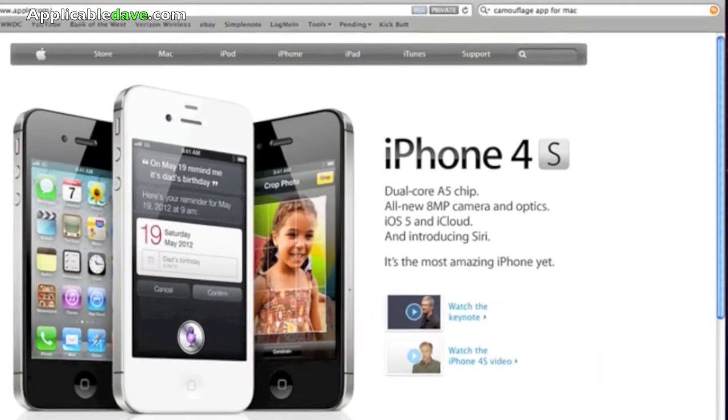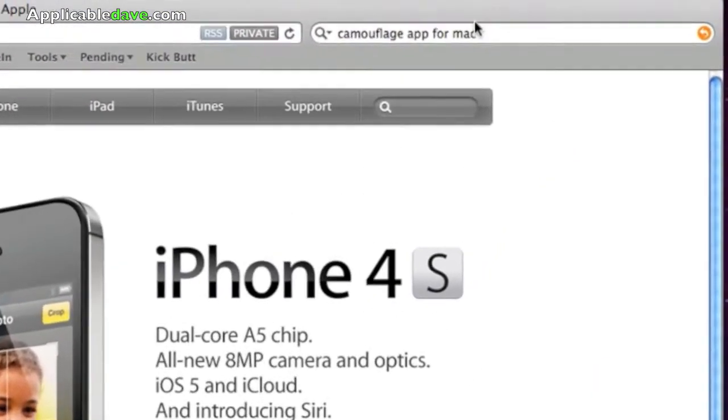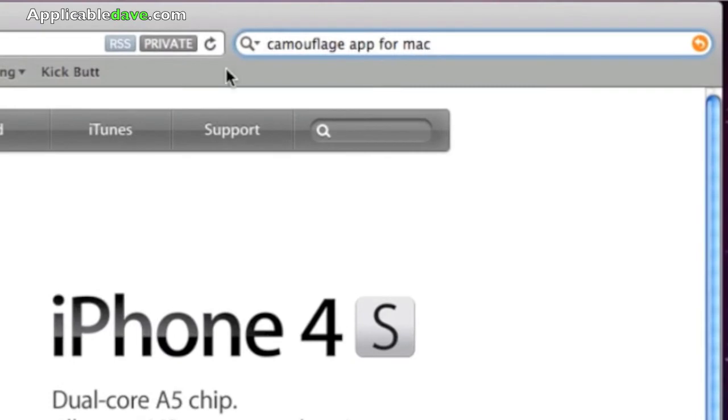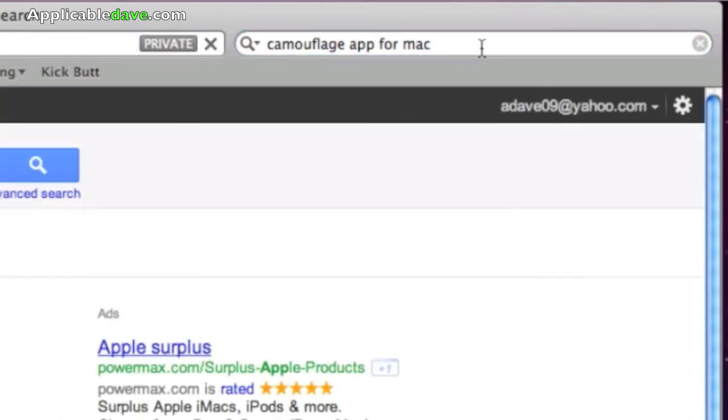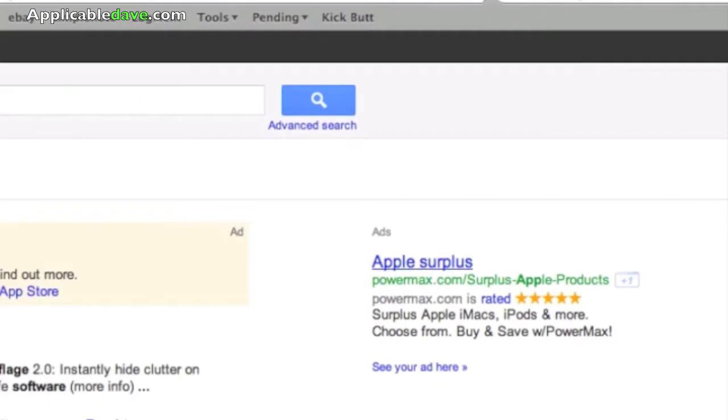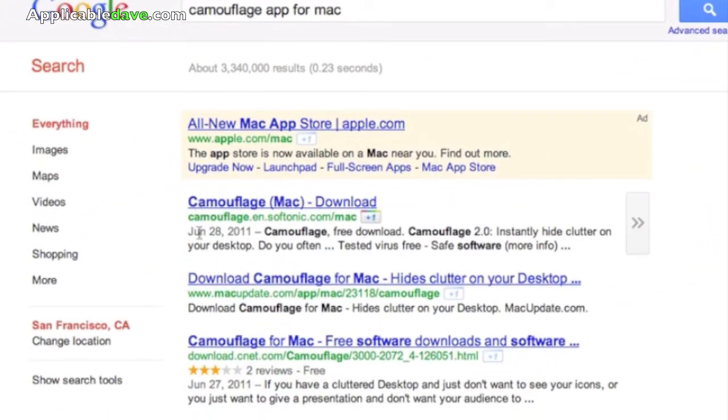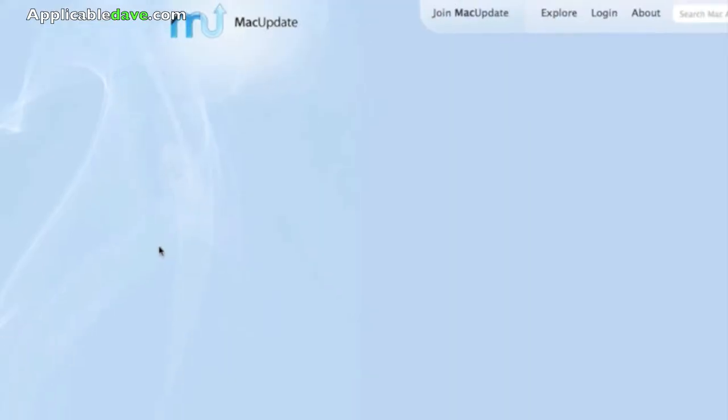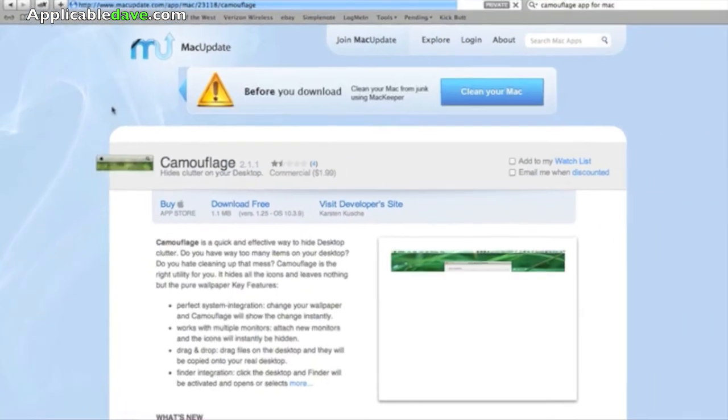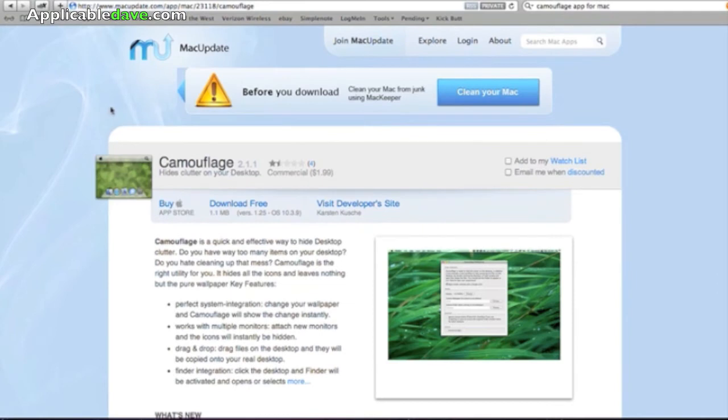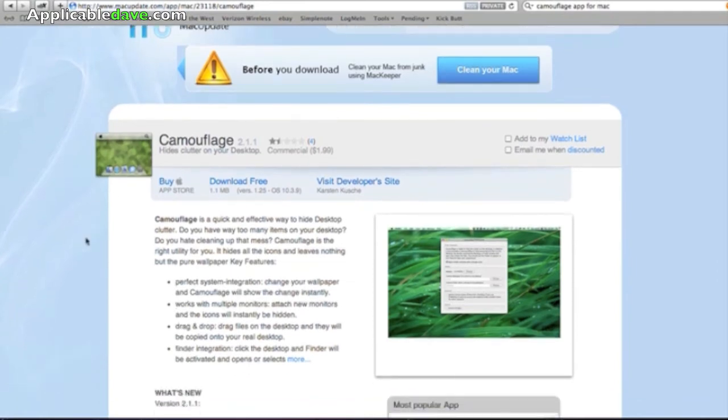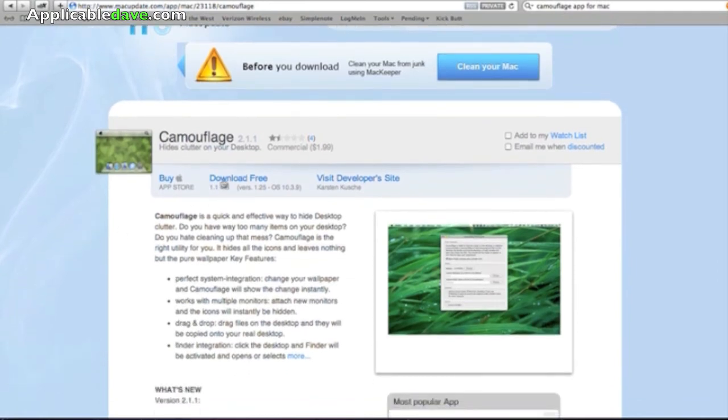Now let me show you how to get there. This is a free application. Simply put Camouflage app for Mac. I'd probably go to this one right here. Download Camouflage for Mac hides clutter on your desktop. This is on Mac Update. And you'll be able to download the application for free.